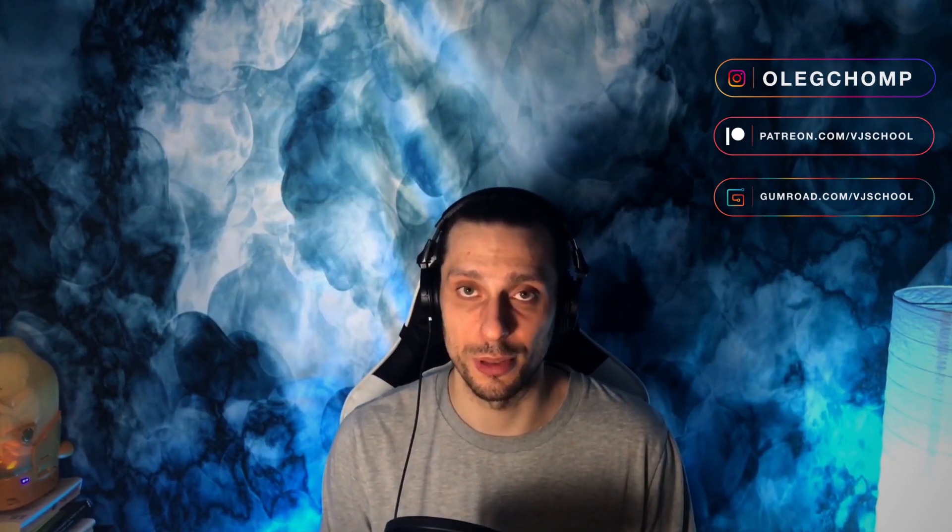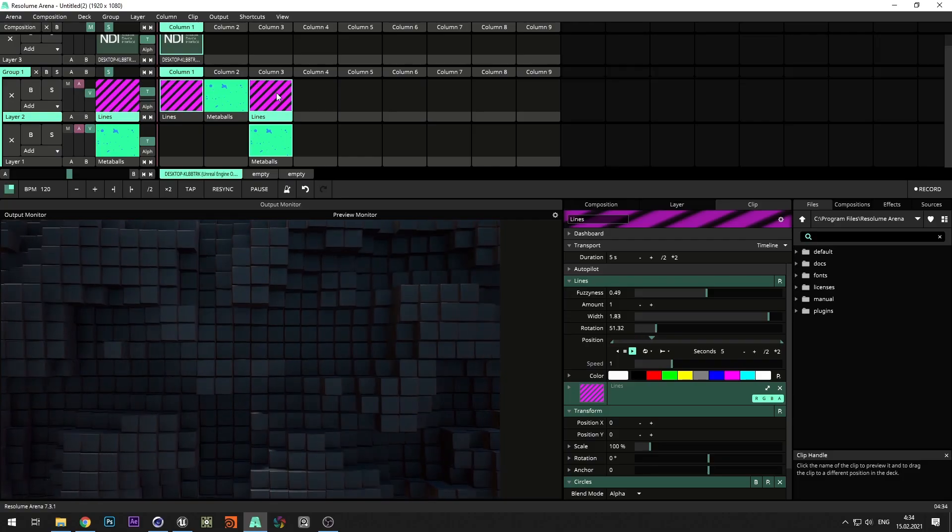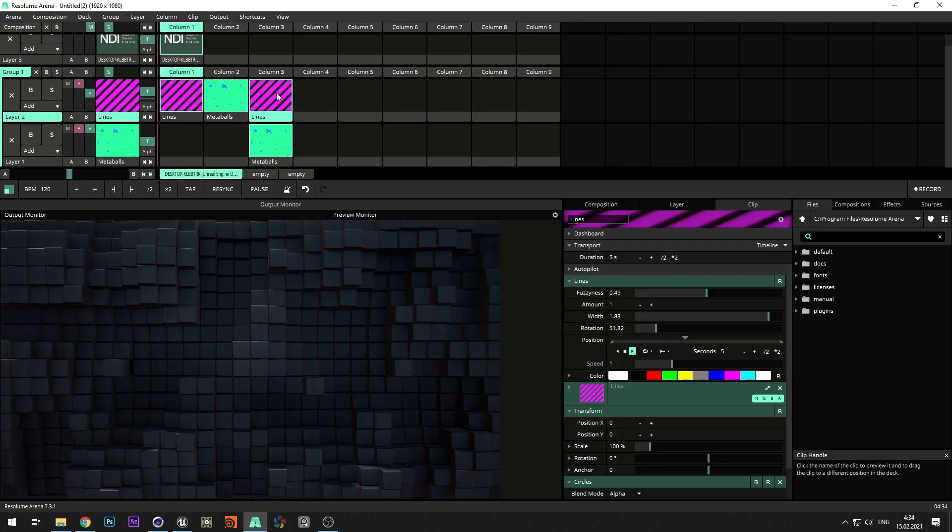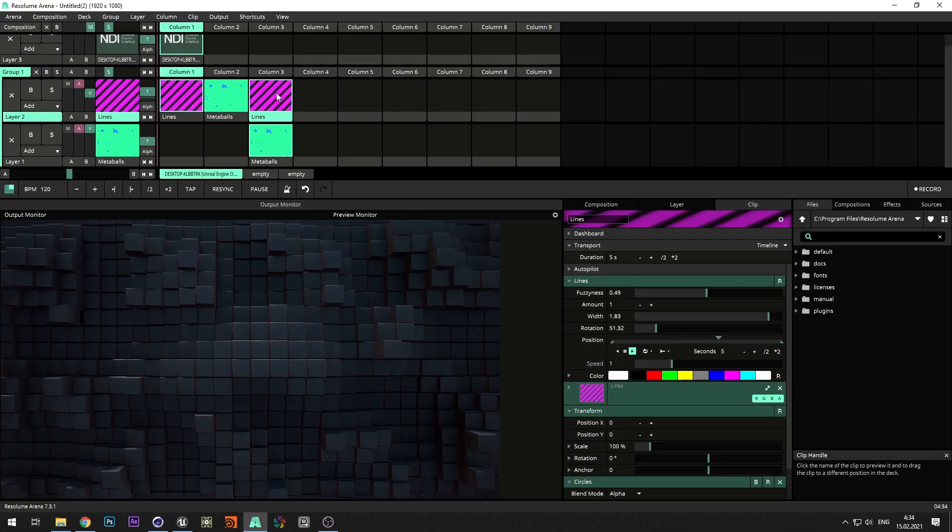Hi! In this tutorial I will show you how to use Resolume built-in sources as vertex shader that controls geometry in Unreal Engine. Or more simply, we'll create a classic mapping effect.